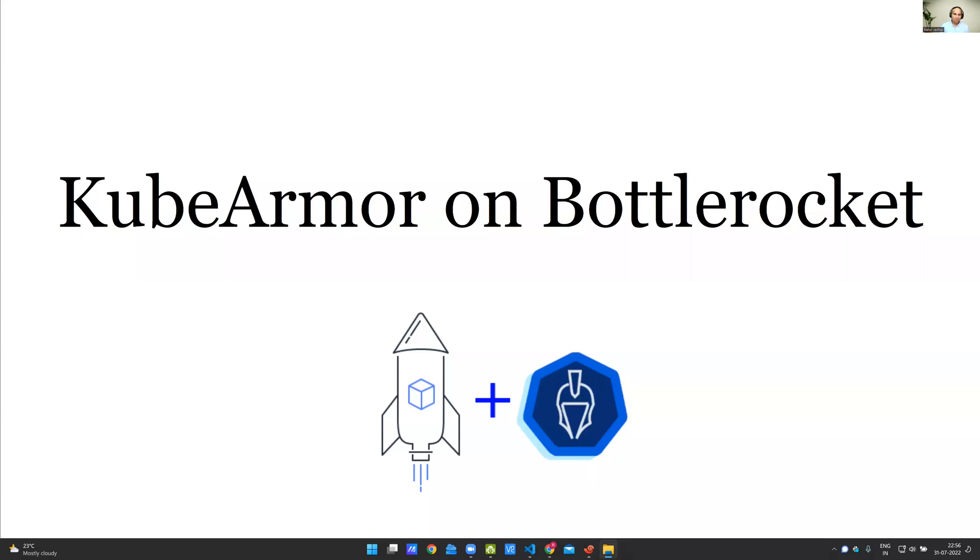Hello, everyone. I'm Rahul Jadav. I'm going to talk about KubeArmor Runtime Security on AWS Bottle Rocket.